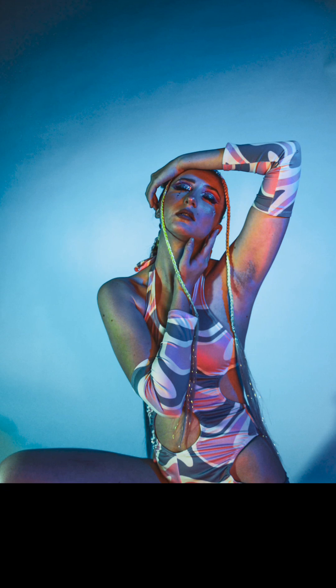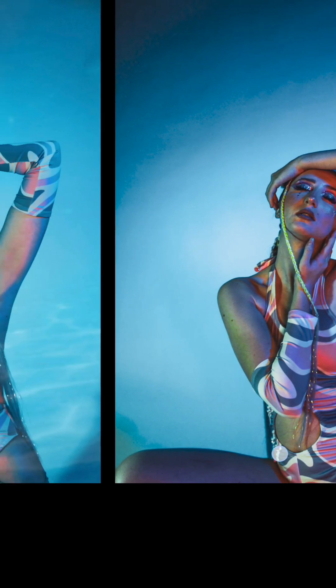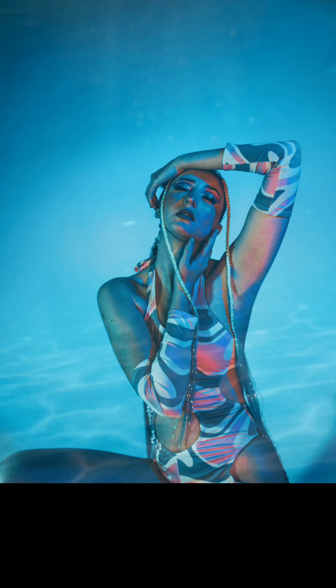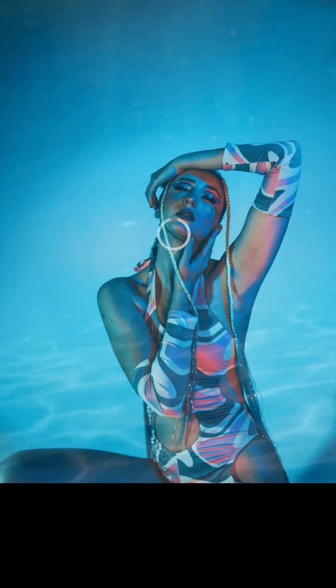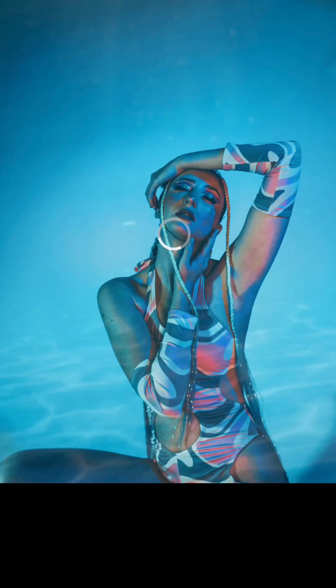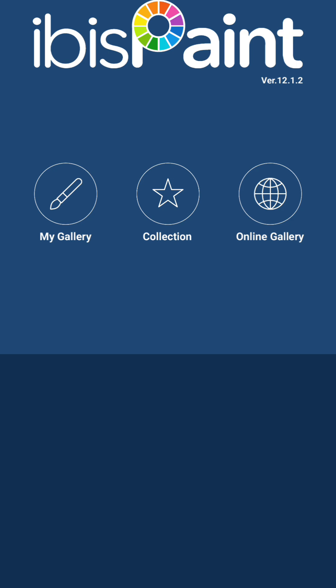So here we have the vignette after I did it on Photoshop. As you can see now, there is a little bit like a water-like effect. There's a difference, right? And the app that I'm talking about is Ibis Paint, and that's where I did the other thing.